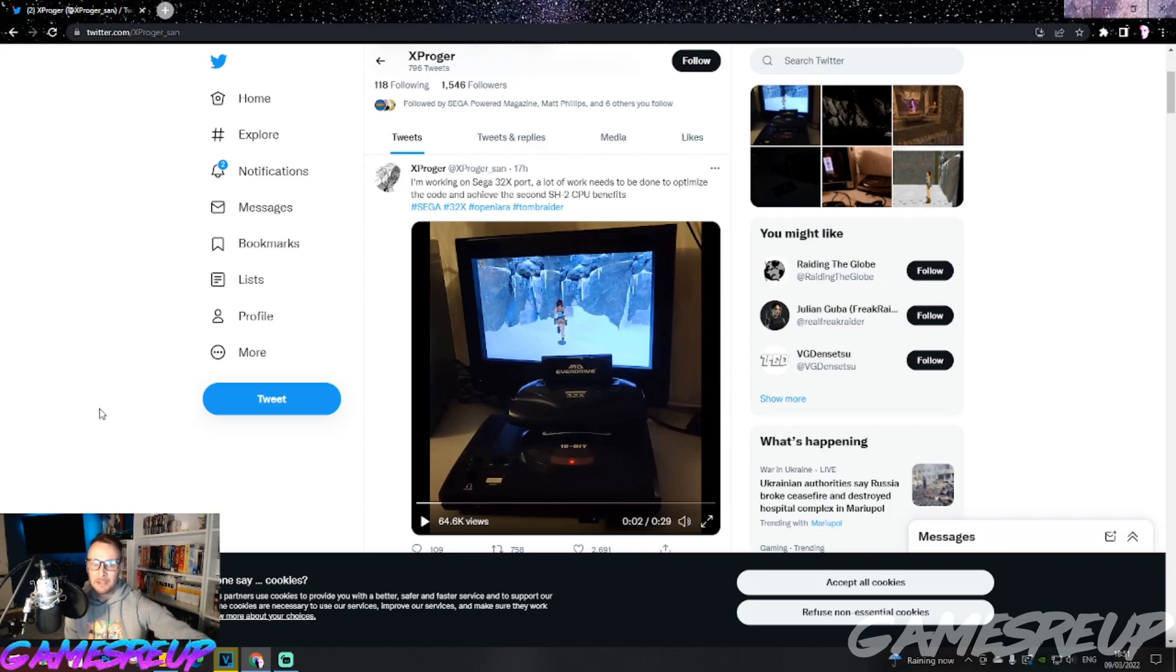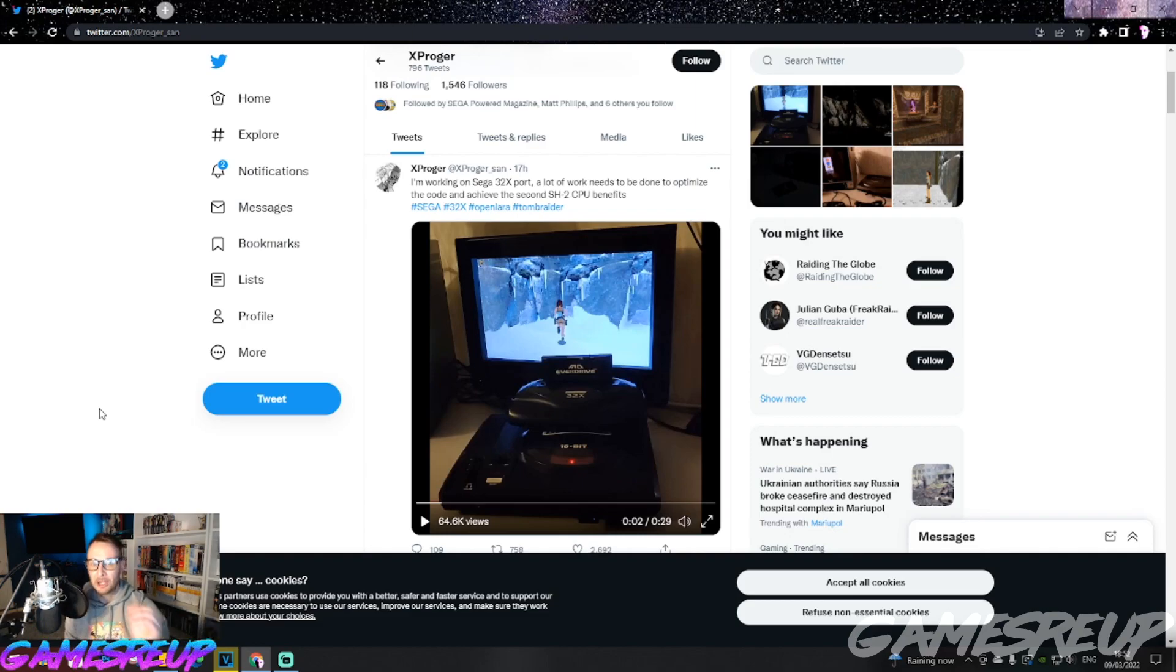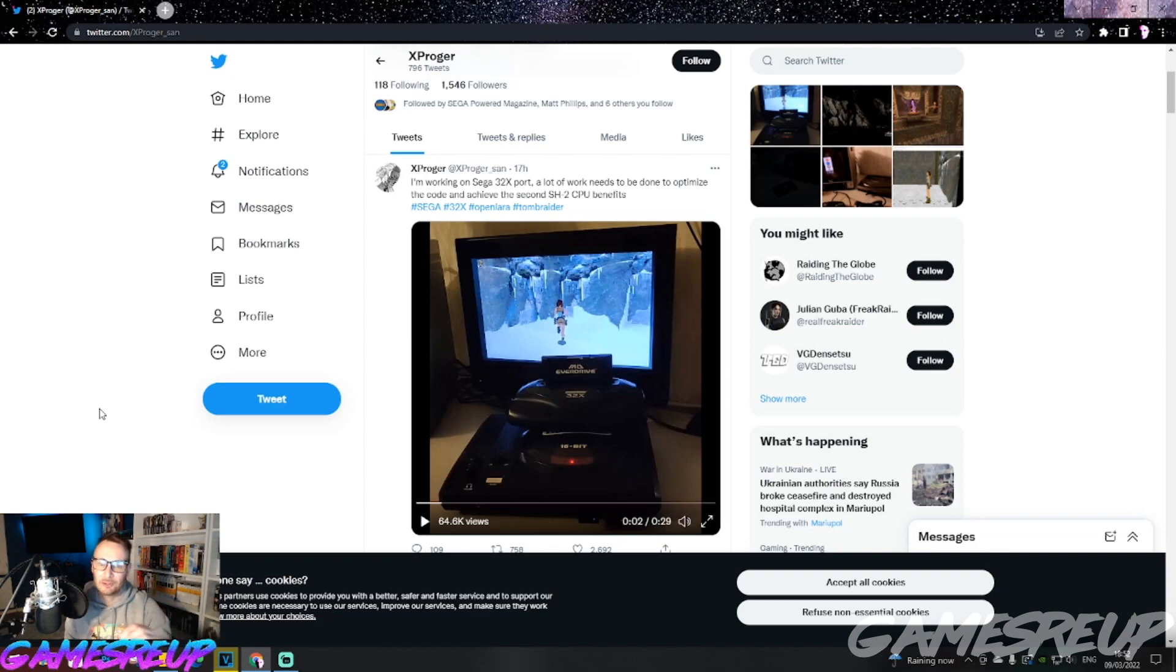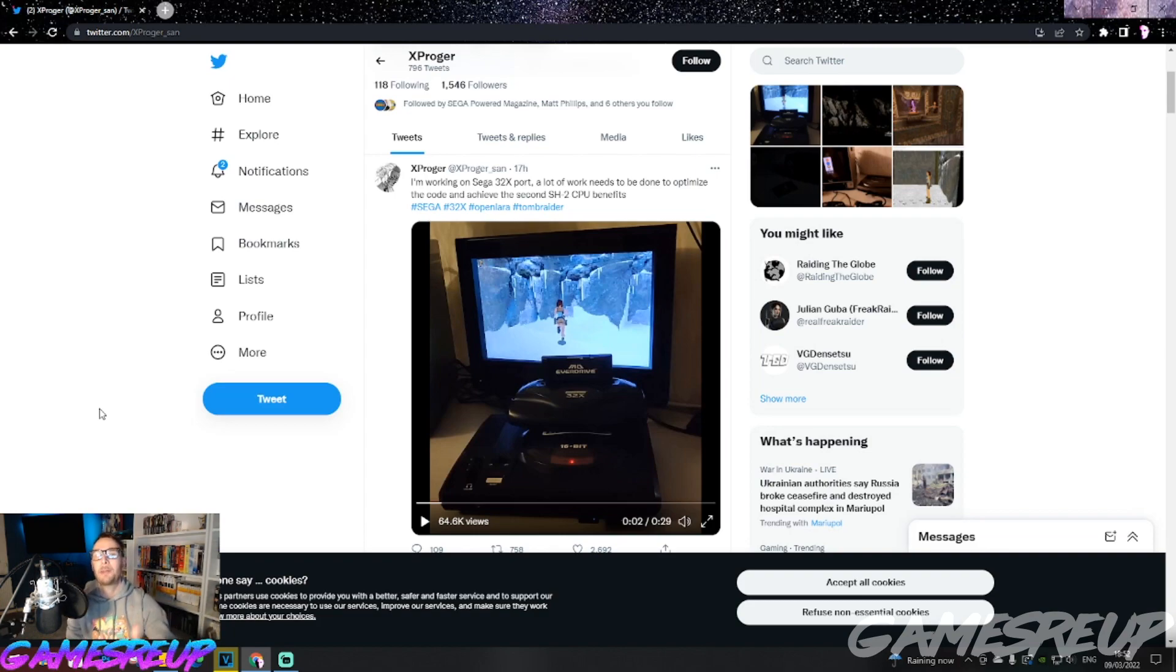As it says in here, I'm working on the Sega 32X port. A lot of work needs to be done to optimize the code and achieve the second SH-2 CPU benefits. So we're expecting to see a big difference as this project goes on.